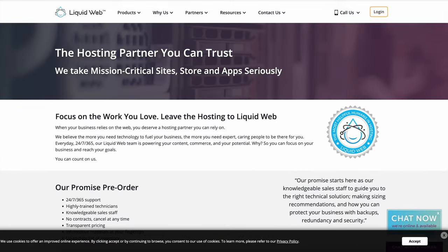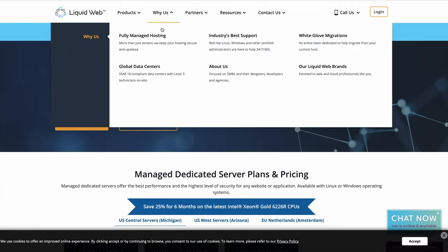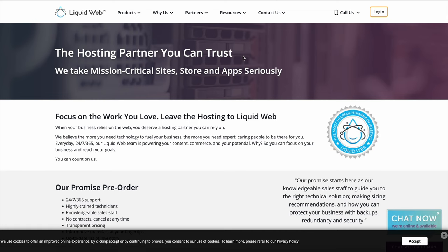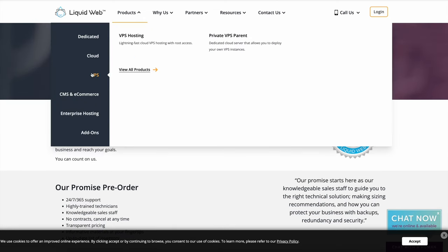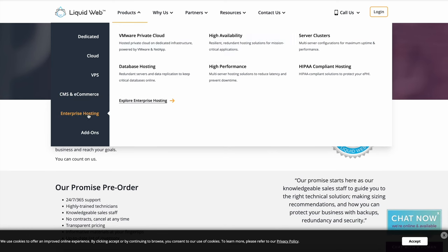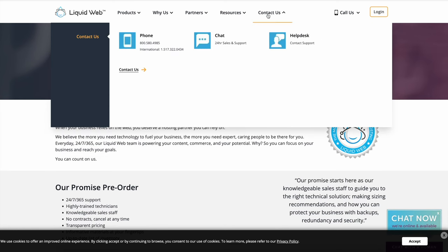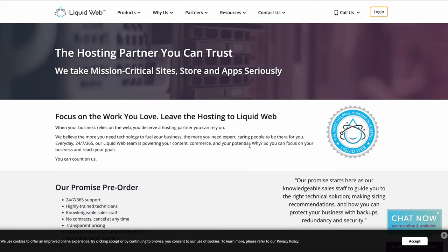They're also VMware professional solution provider partners, and all of their cloud solutions are VMware cloud verified. They have a great support team, 24/7, 365 days a year, so easily reachable if you ever need any sort of help. Check out the description of this video to get a link so you can sign up to Liquid Web. There are heaps of different options and plans available — one of them will definitely be helpful to you.